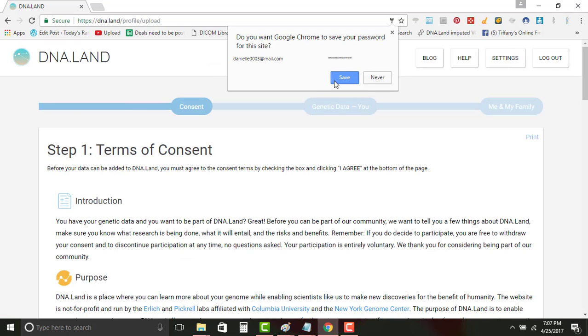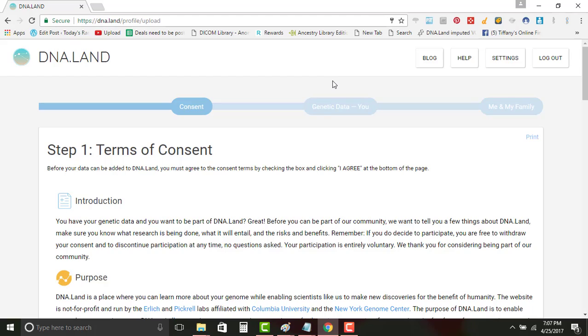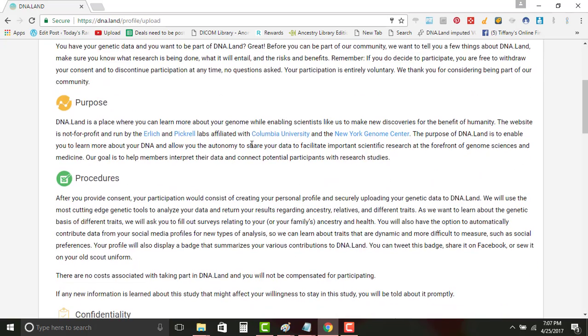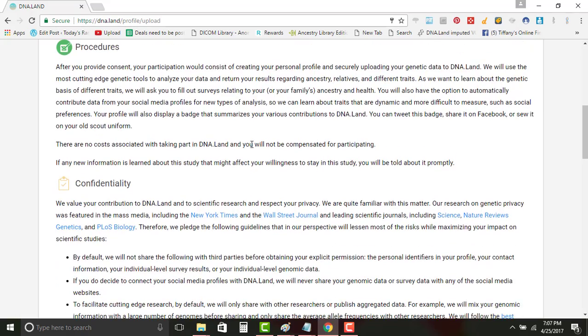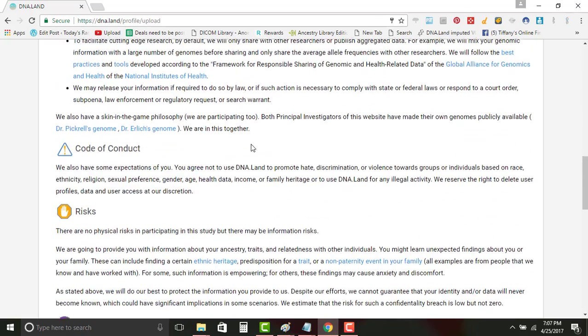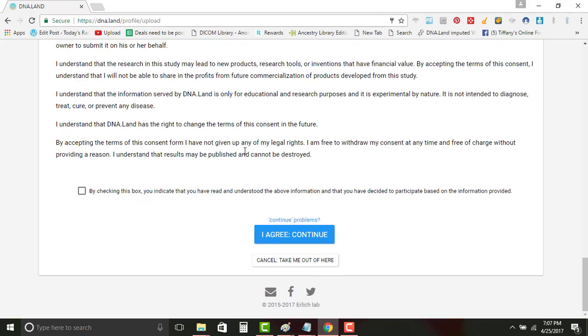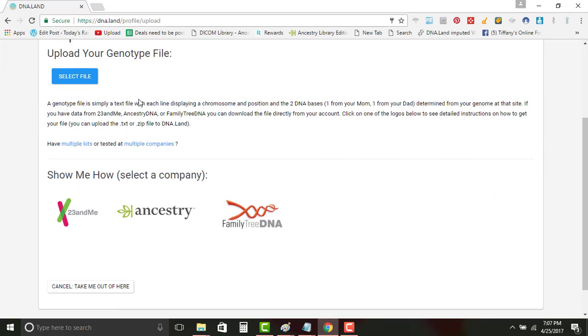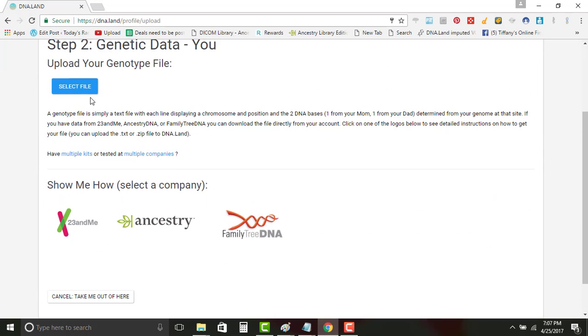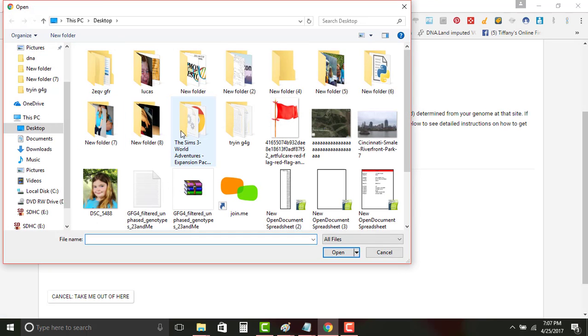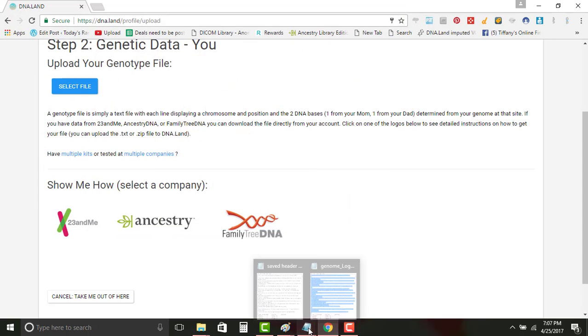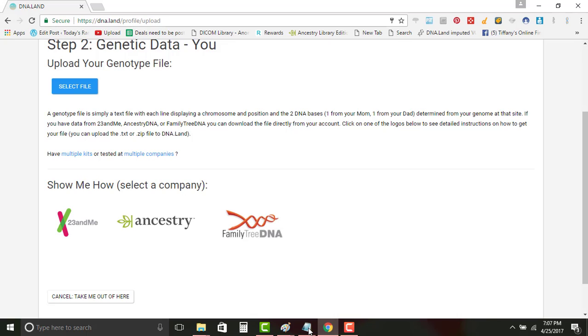You're gonna log in. Obviously it's gonna have a lot of information in terms of consent and all that. You gotta check the little box, you agree. Now we're gonna select the file up here because we don't have Family Tree DNA, Ancestry, or 23andMe. This is what you're going to be doing here in a second, but what we're actually gonna have to do is mess with the file a little.